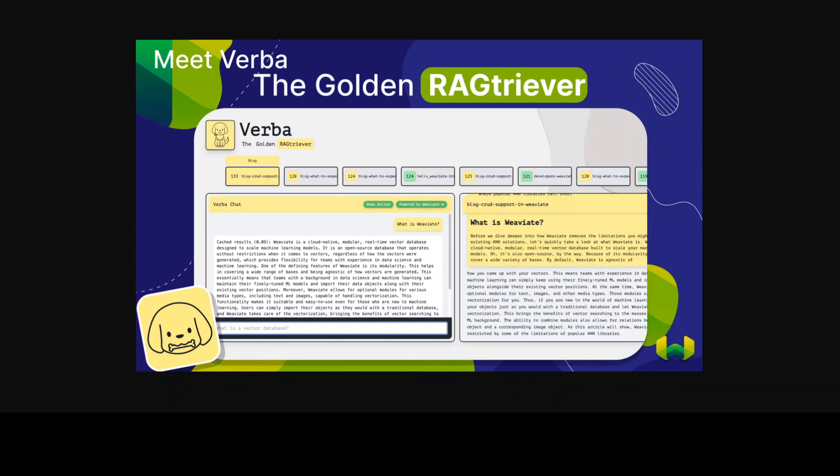Verba is equipped with Weaviate's documentation because it's a tool from Weaviate and it also encompasses blog posts and YouTube videos as the data source from Weaviate.